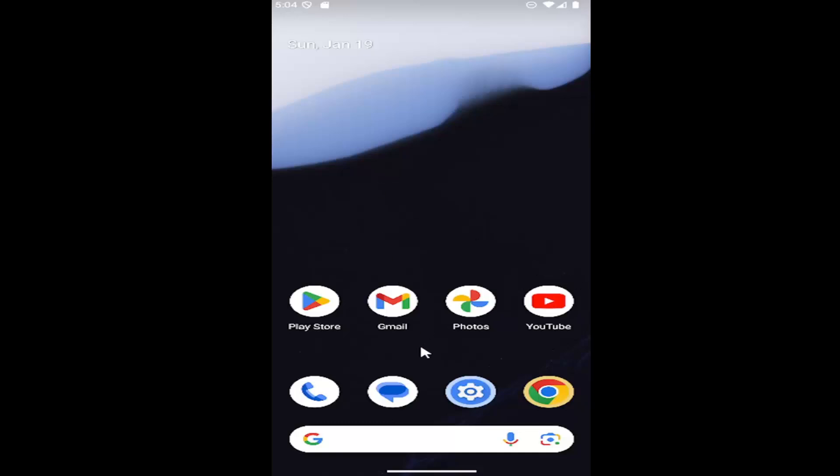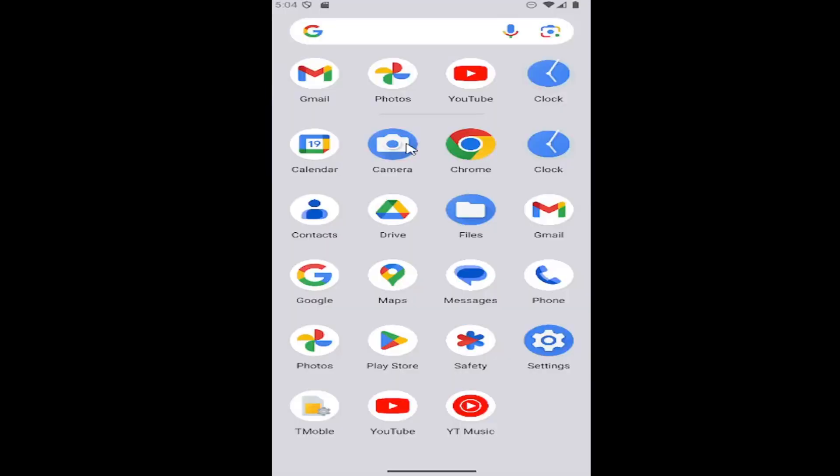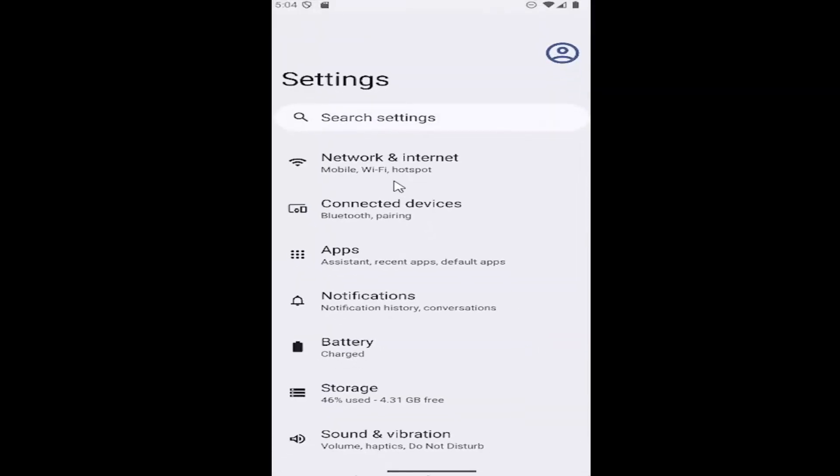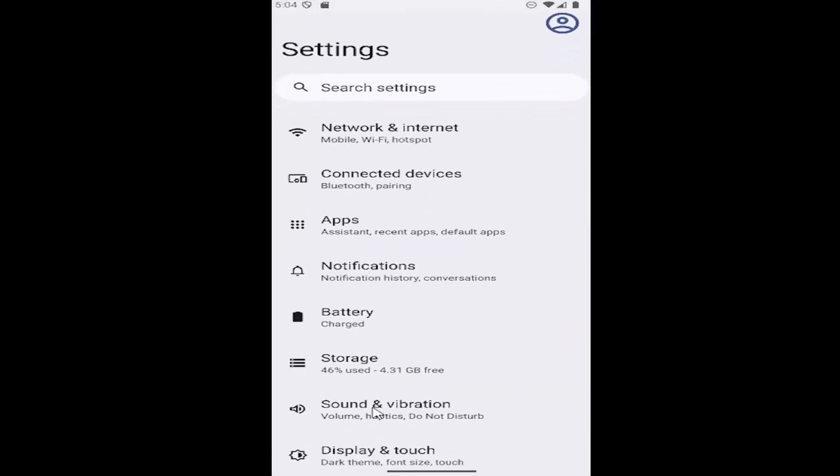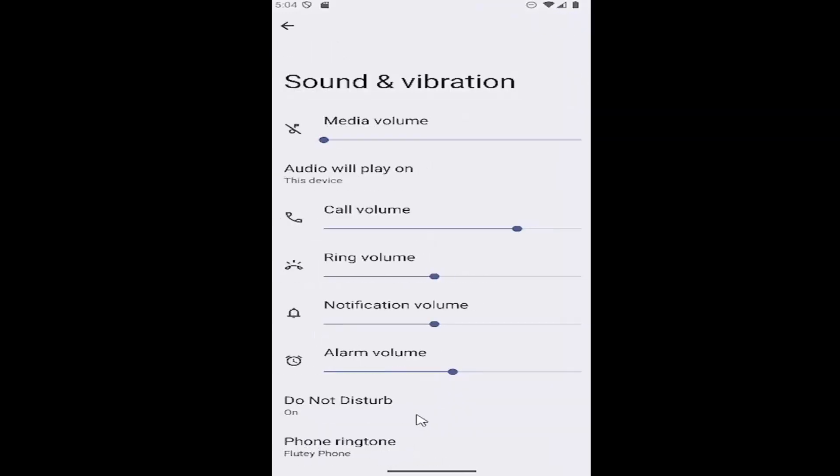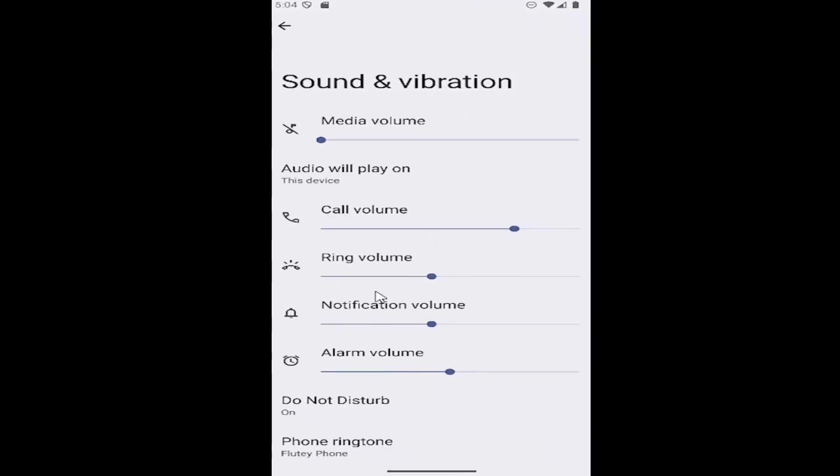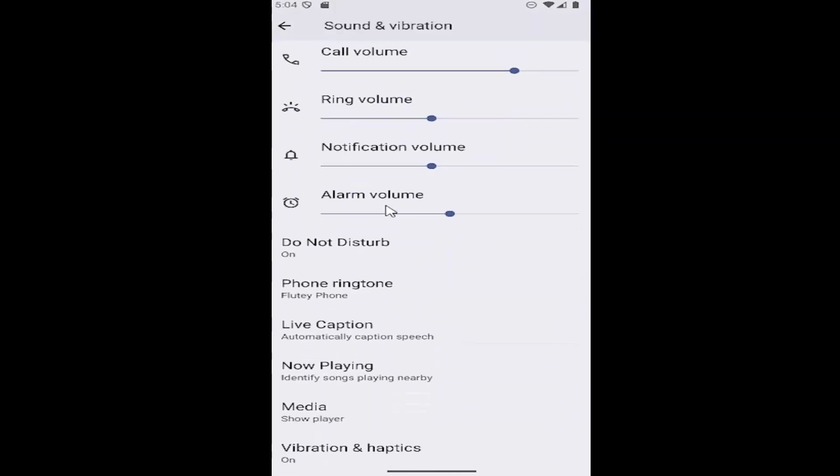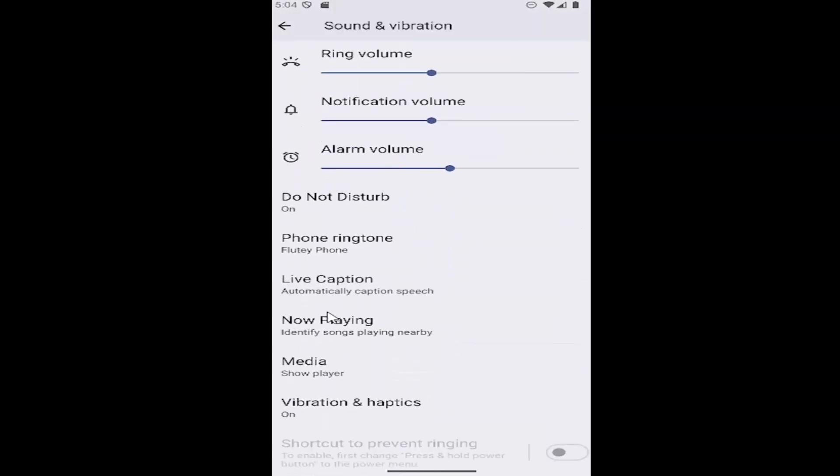So what you have to do is just swipe up on your home screen and select the settings gear button. You then want to go down and select Sound & Vibration, and then scroll down again to Live Caption.